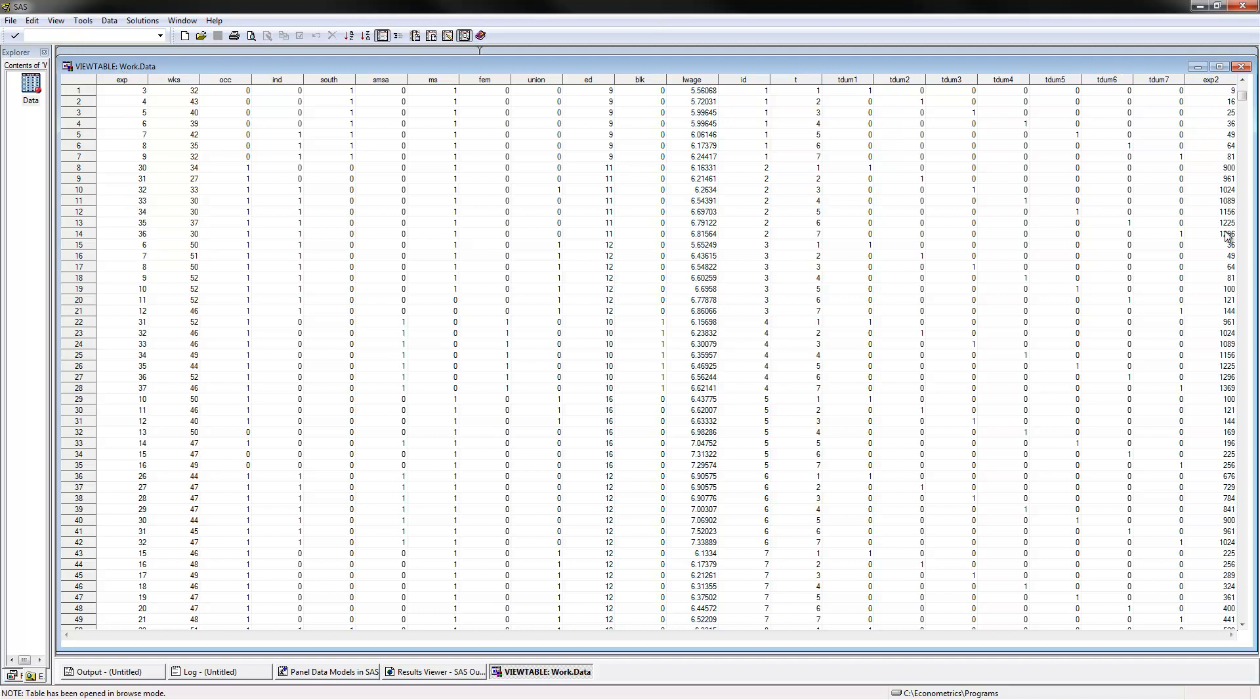Experience squared, which happened to be here. And then we have weeks worked and education. Notice how education doesn't vary over time. We have the first person has 9 years of education, second has 11, then 12, 10 years, and so on. That just doesn't vary over time.